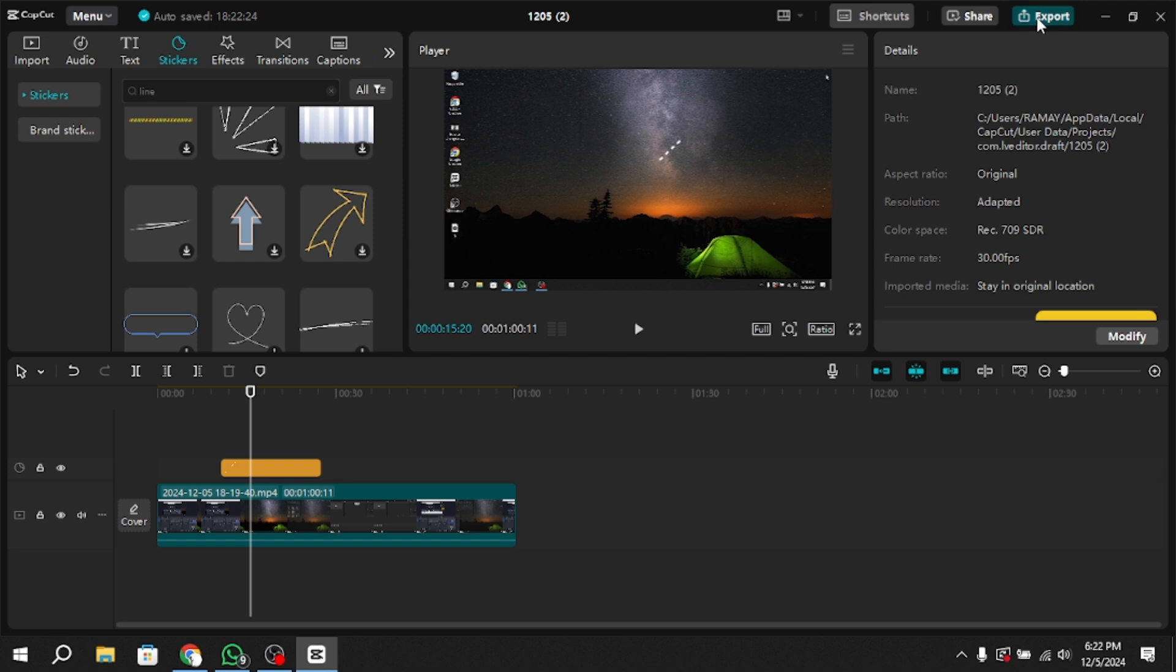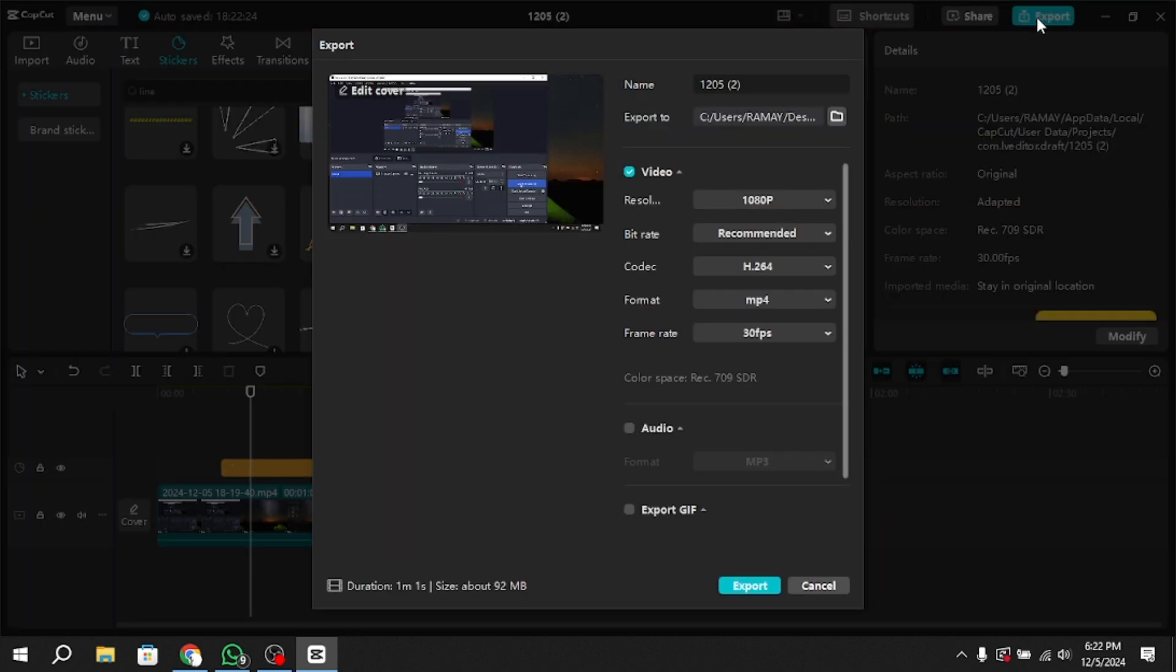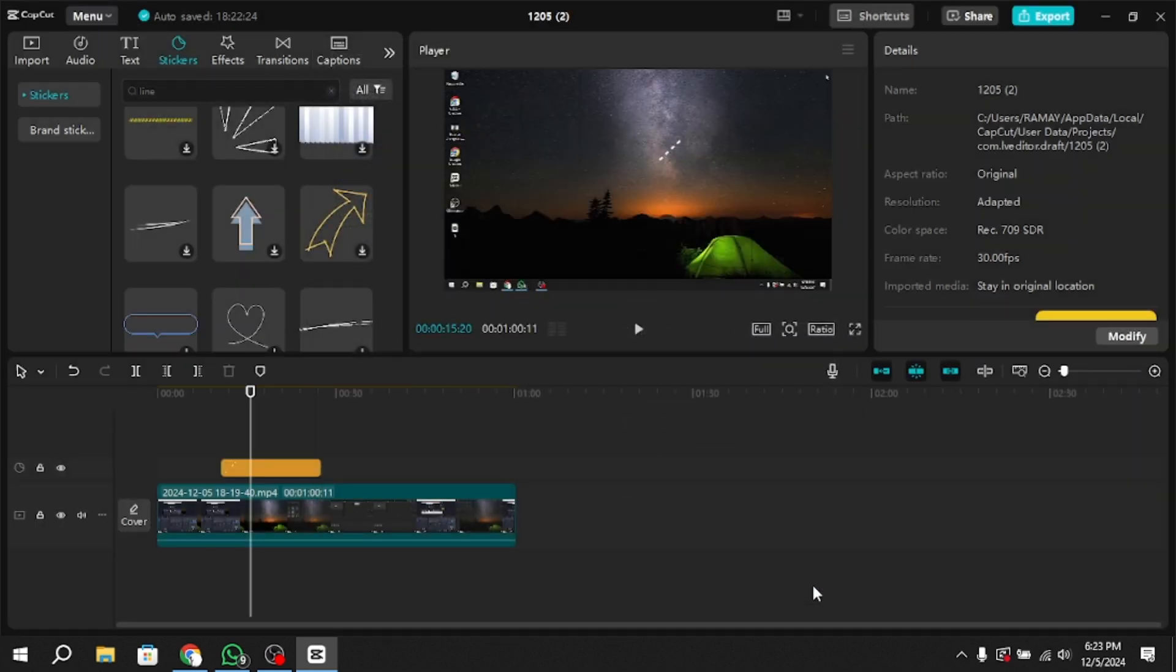When your edits are complete, click the Export button, which is typically an upward arrow located in the top right corner of the screen. Choose the export quality and settings as per your preference. After the export is complete, your video with the added line will be saved to your device.